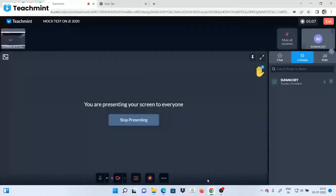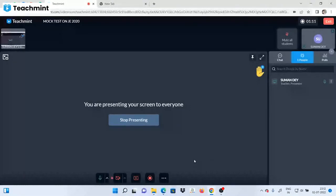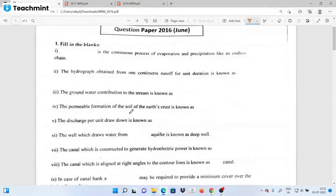If you like the channel, please share the video. Is the continuous process of evaporation and precipitation like an endless train?